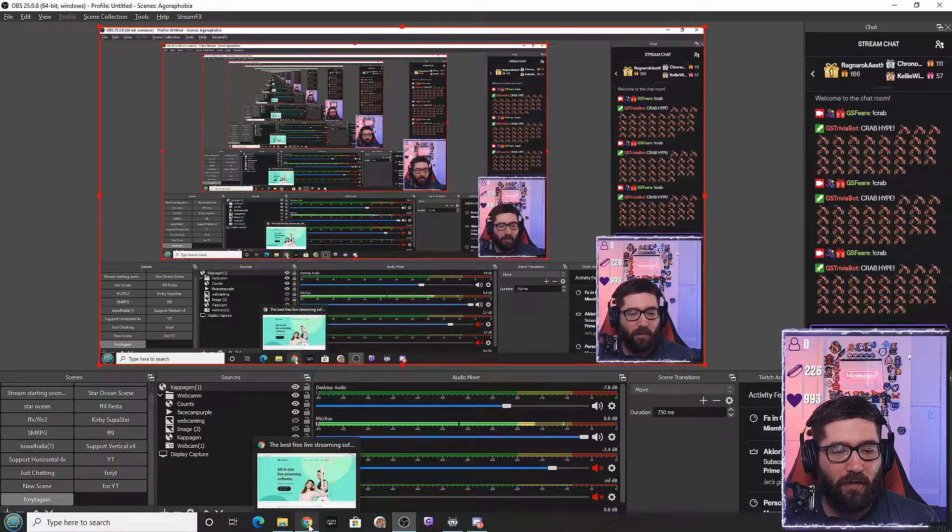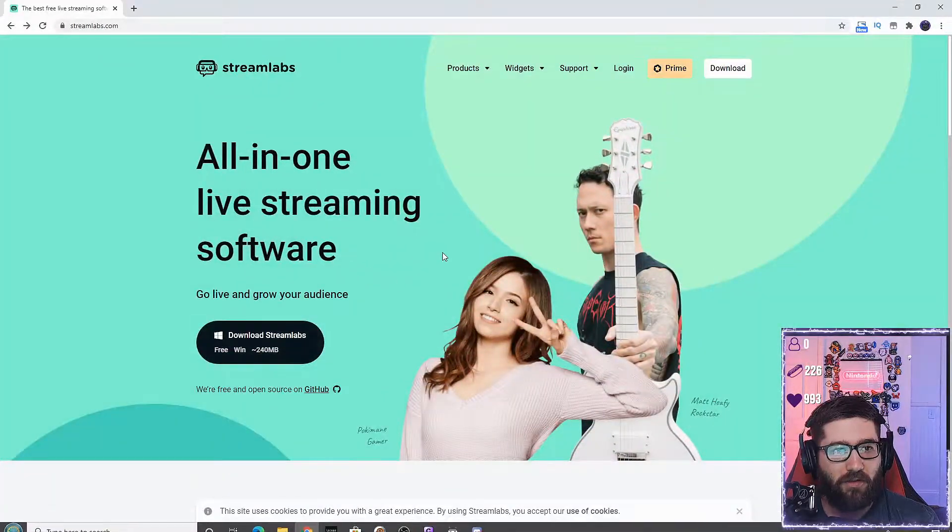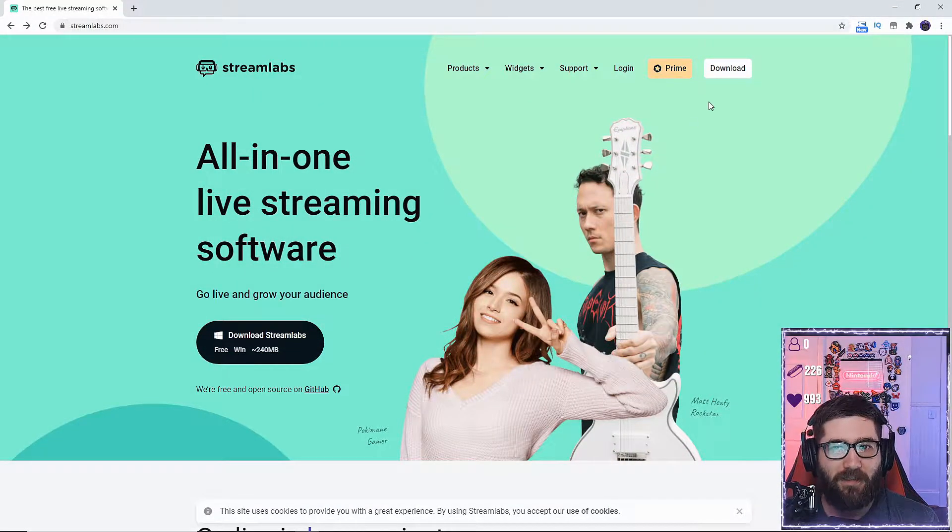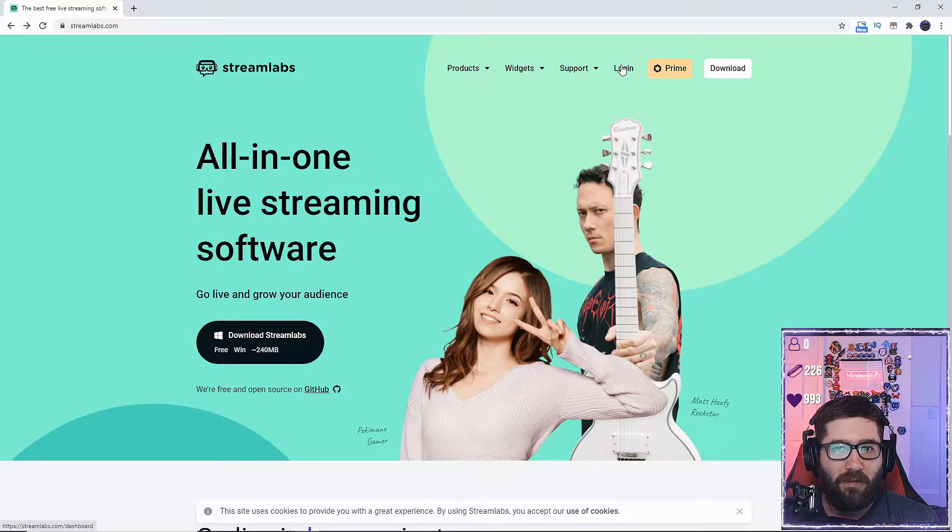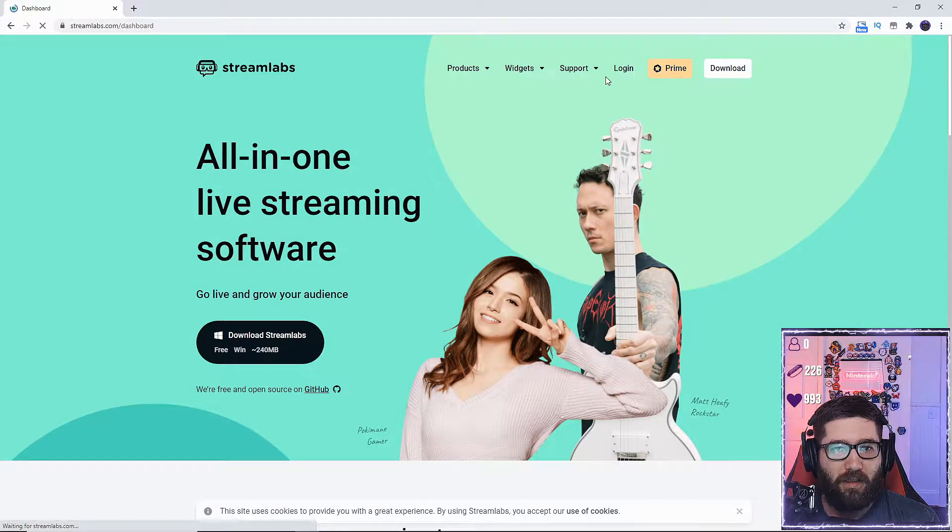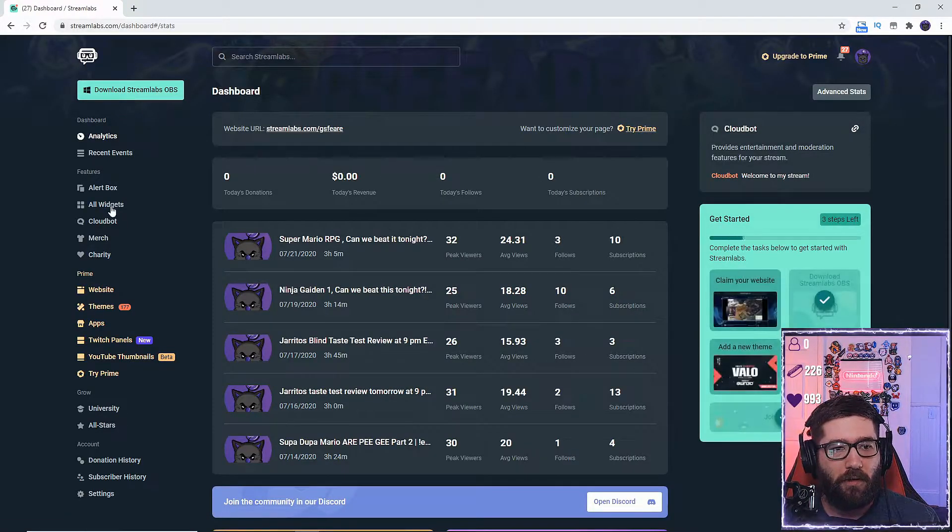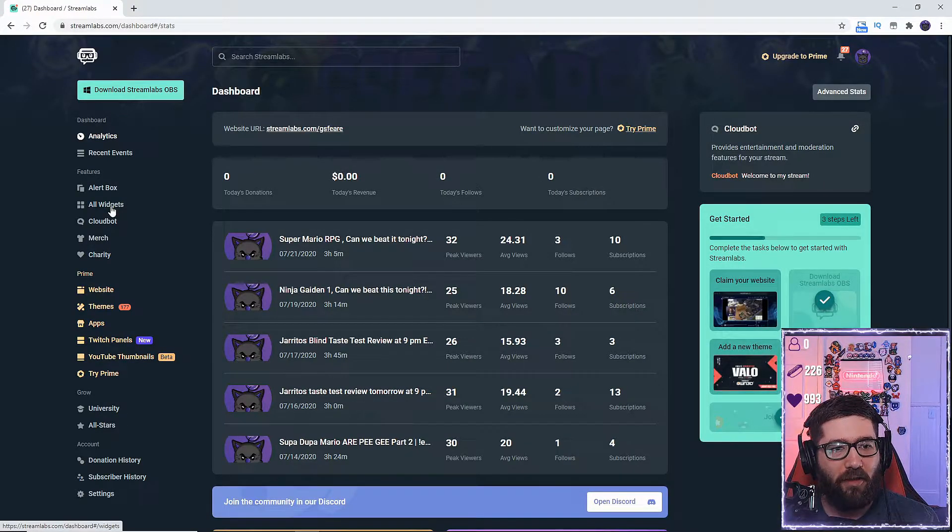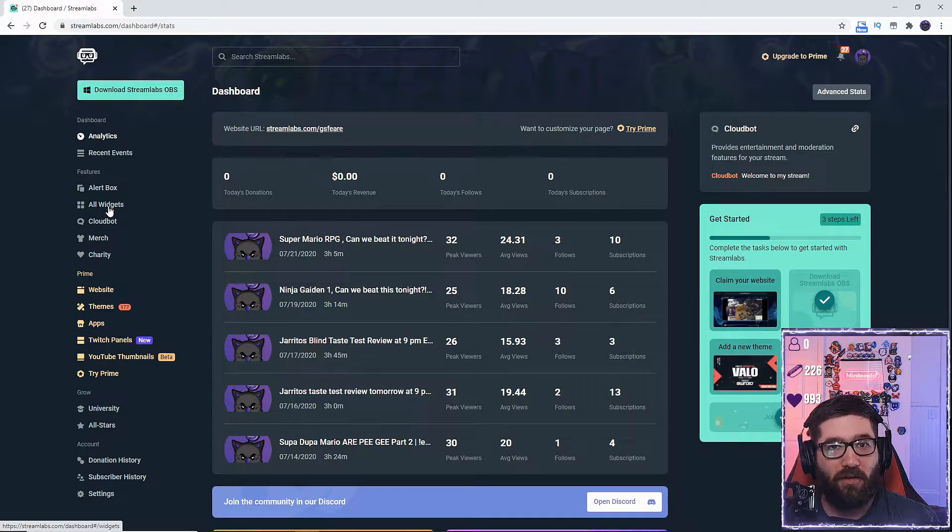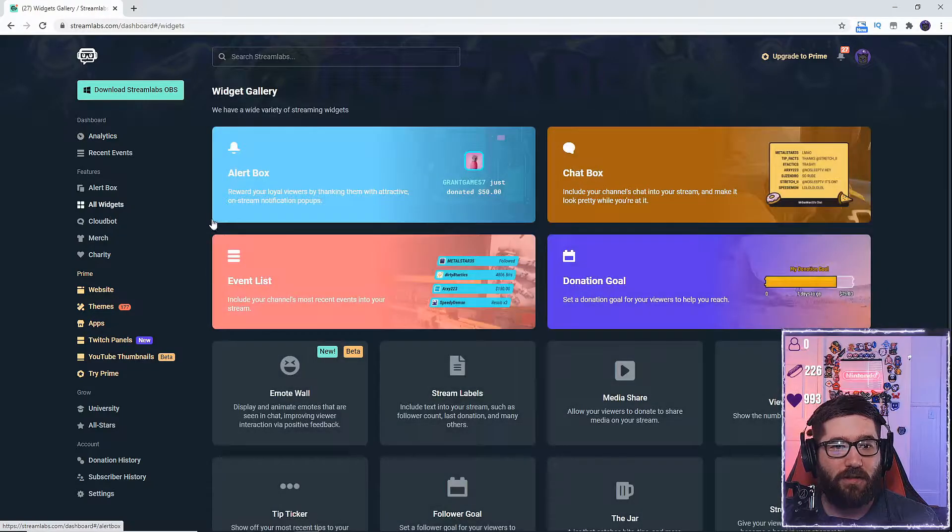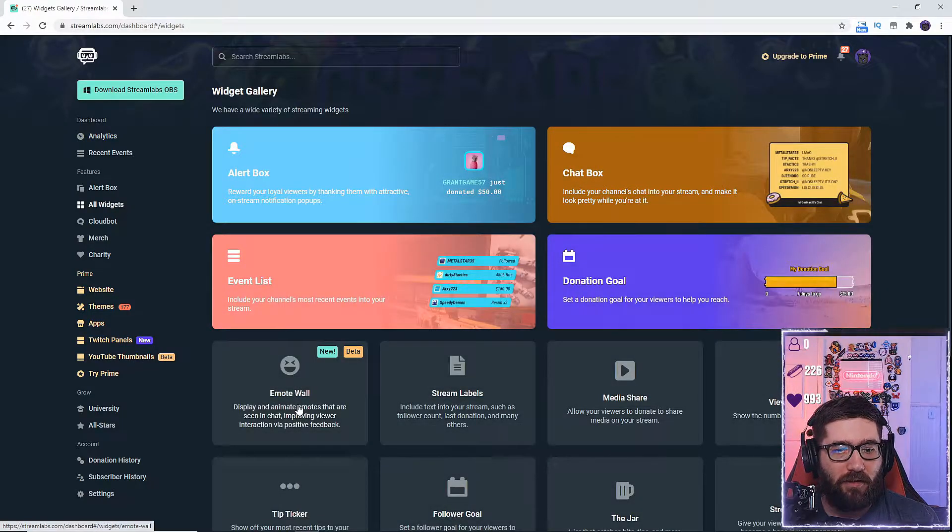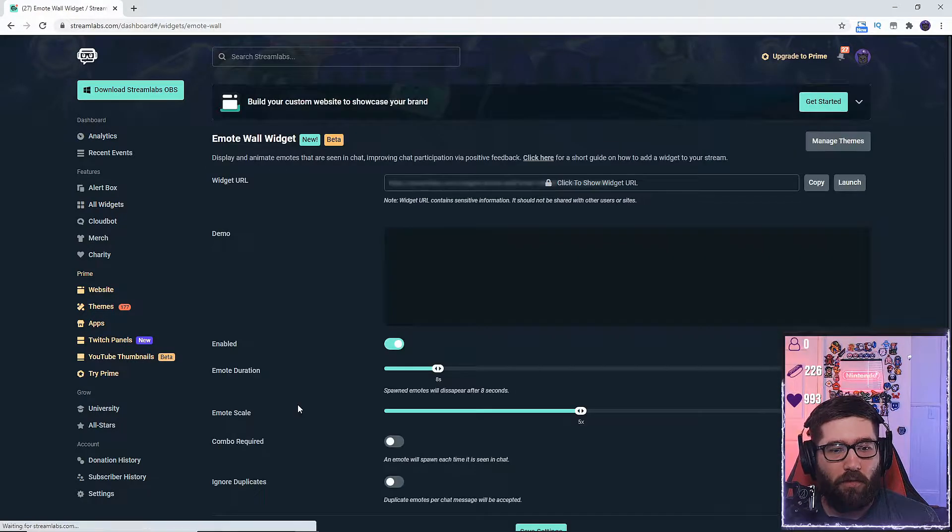So we're going to go over here into Streamlabs.com. We're going to hit login, go to your dashboard. Now when you get here, you're going to go over to all widgets to the emote wall.